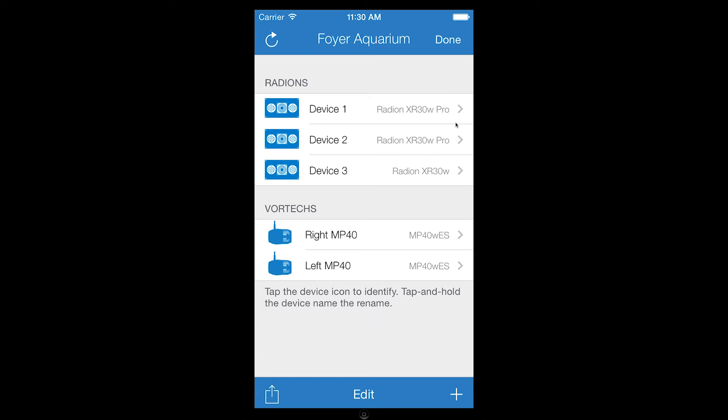You will notice that we can view radions and vortex in this screen. Each entry shows the appropriate device icon, the device name, and device model.